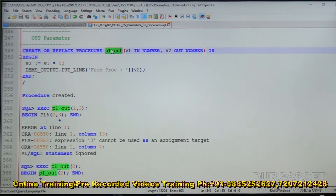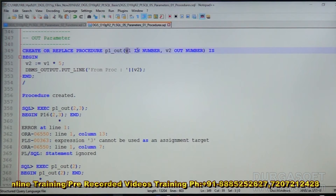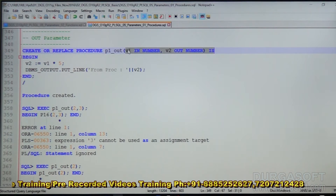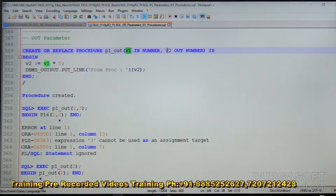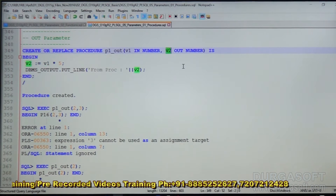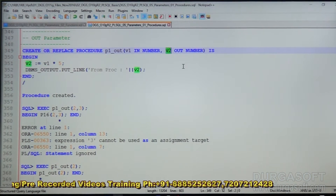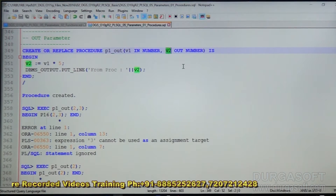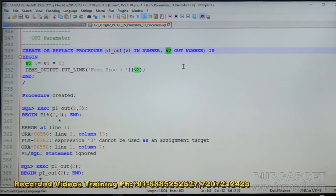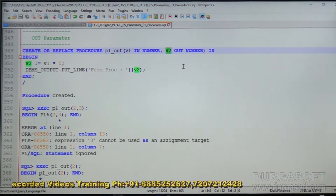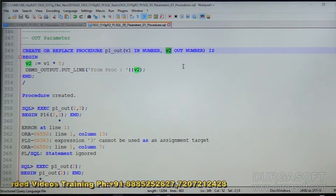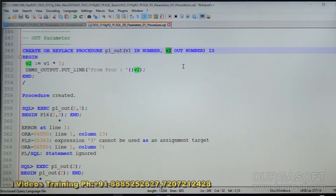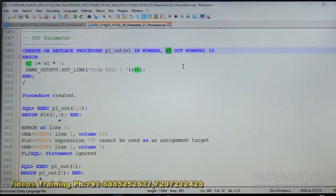P1_OUT is a procedure with two parameters. The first one is an IN parameter and the second one is an OUT parameter. That means for the first parameter you need to supply an input value, and the second parameter will give an output value.